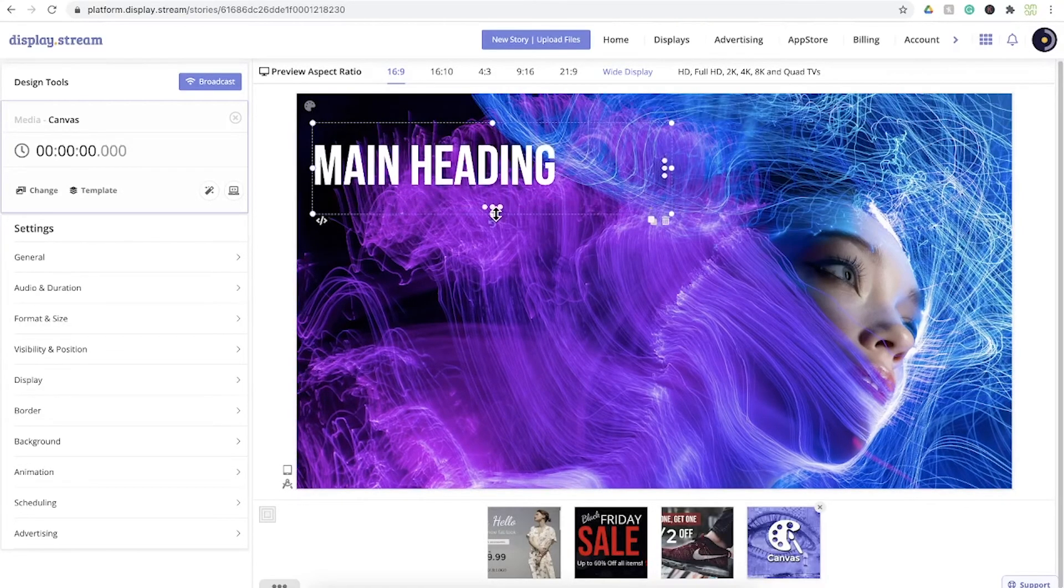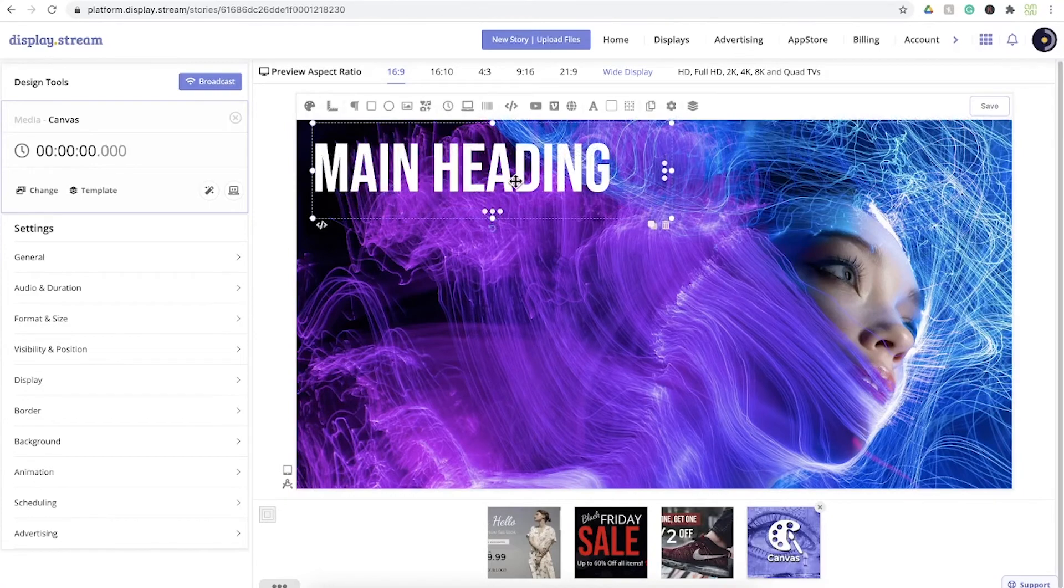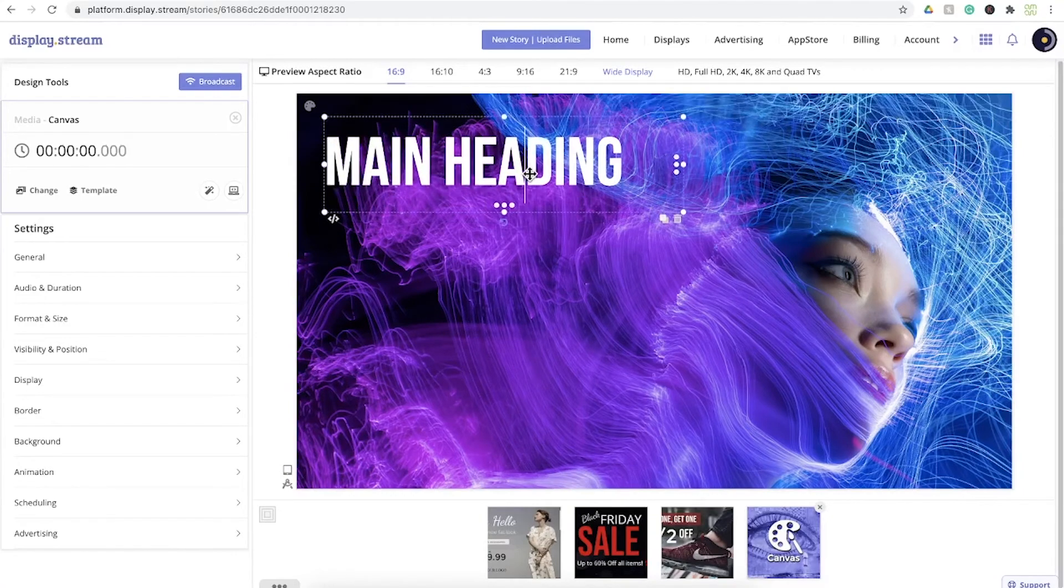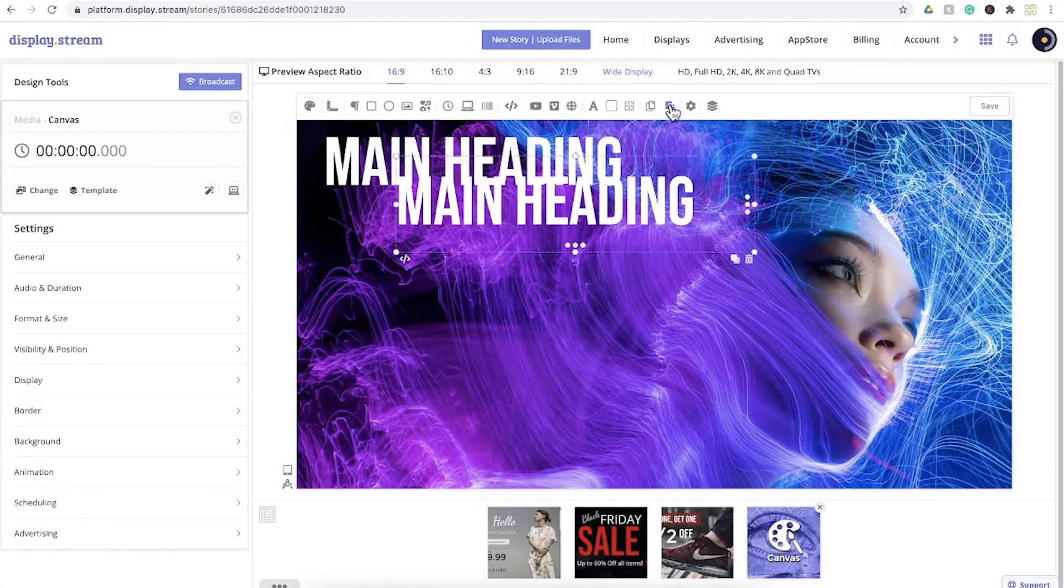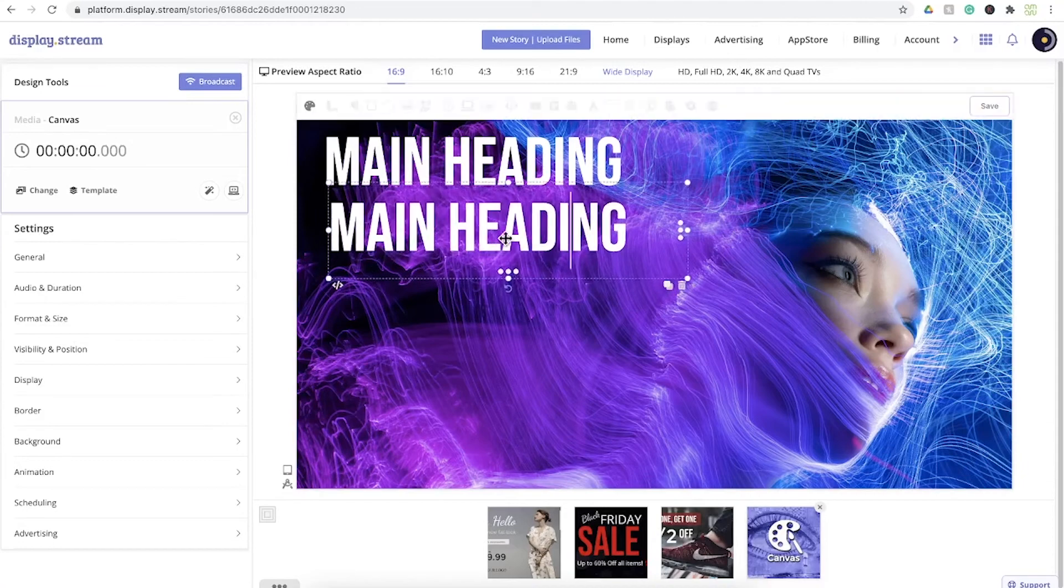You can also change the size just by dragging the box. You can copy and paste and adjust from there.